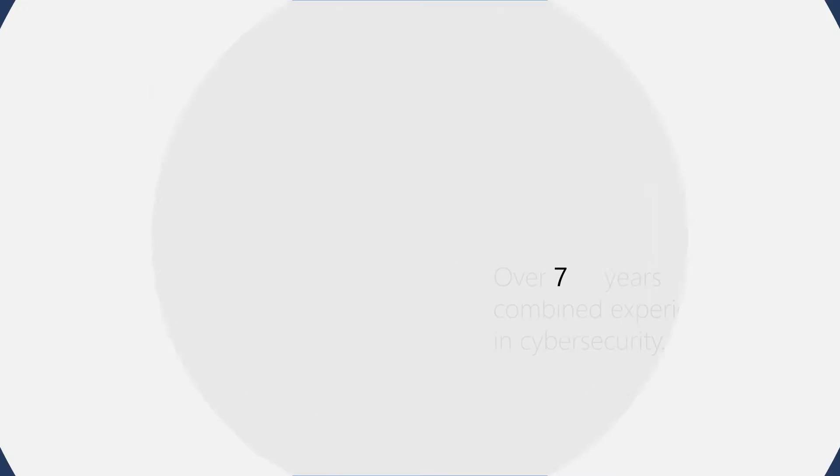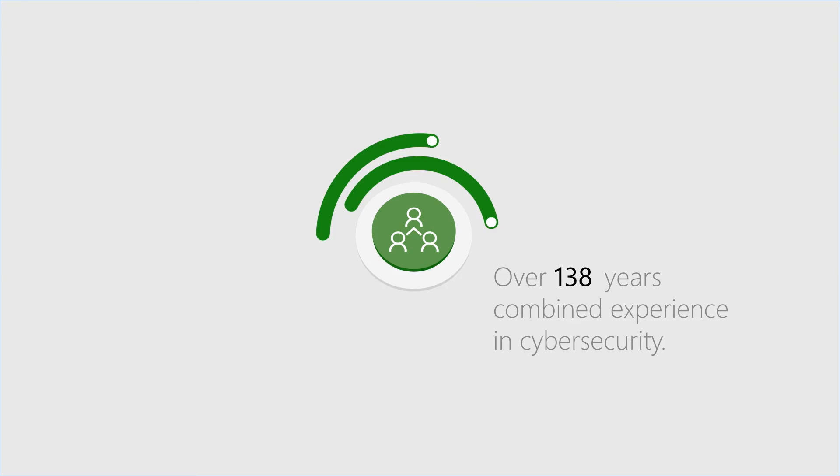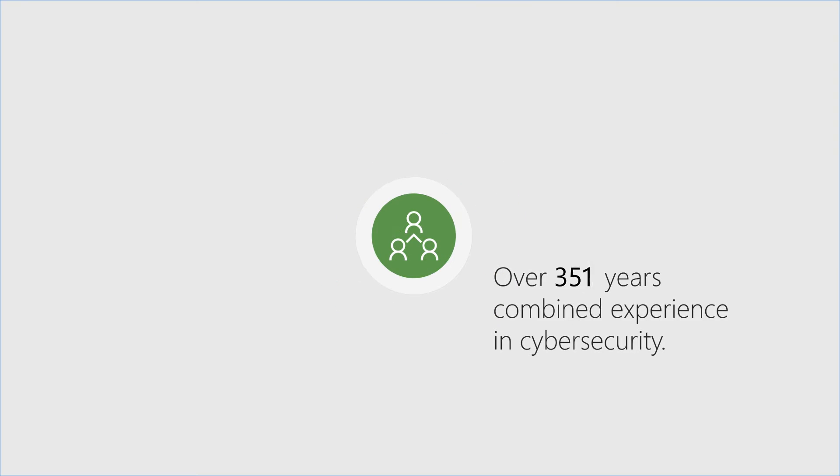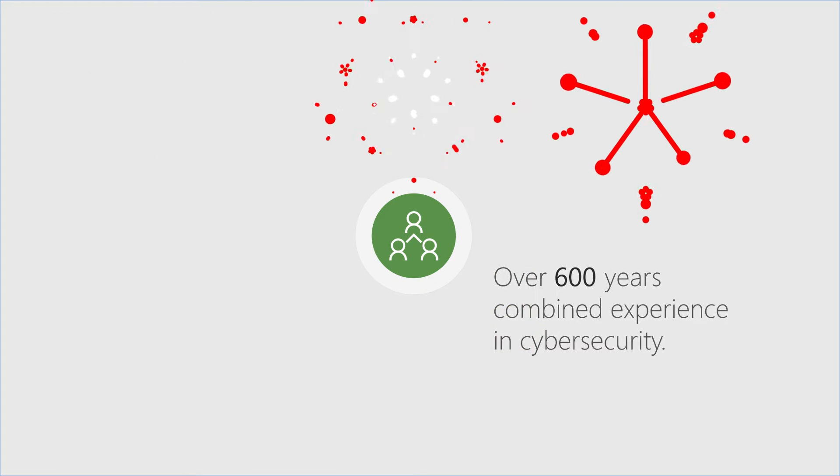Our team of experts is battle-tested with over 600 years' combined experience in cybersecurity.